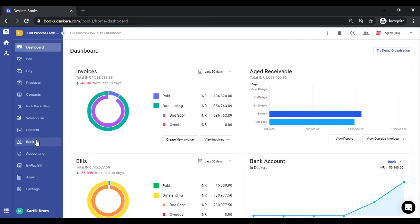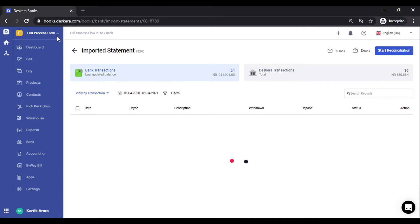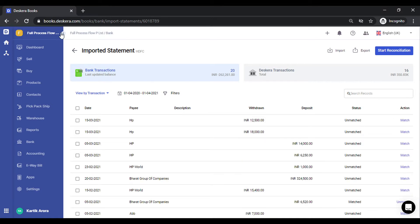Click on Bank and select a particular bank. Under bank transactions, you get to see all the transactions that have auto-synced, or if you would have imported them using the Excel utility, they will also appear here.